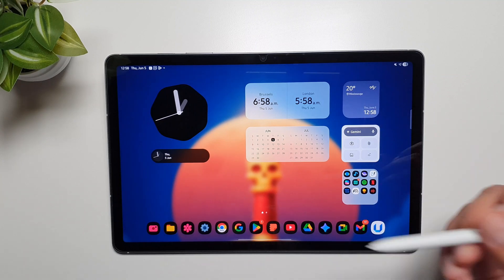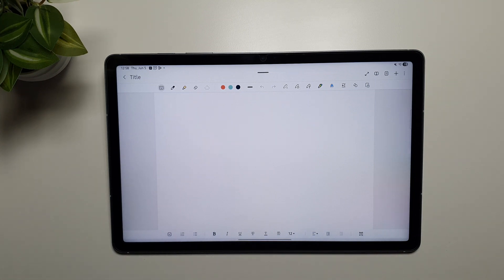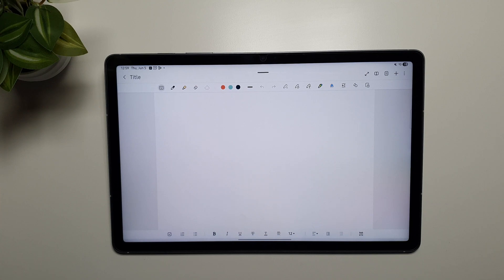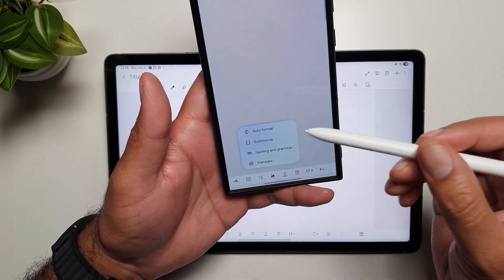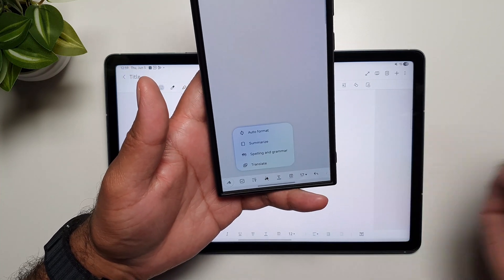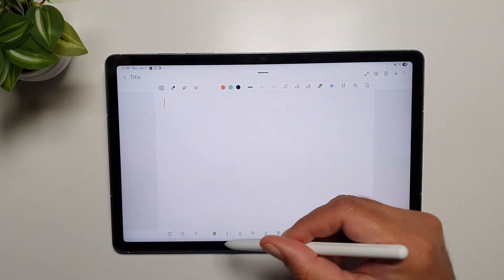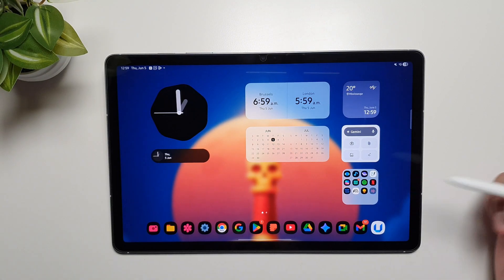The next Galaxy AI feature that is missing on this tablet — which was again very disappointing — is the availability of Galaxy AI features in Samsung Notes. If you go in Samsung Notes you will see that there is no Galaxy AI option. You cannot use Galaxy AI to summarize your notes, change their text, change their formatting, or translate them. On my phone, Samsung Notes has a Galaxy AI button where I can auto-format, summarize, do spell and grammar check, and translate — all missing on the Tab S10 FE.